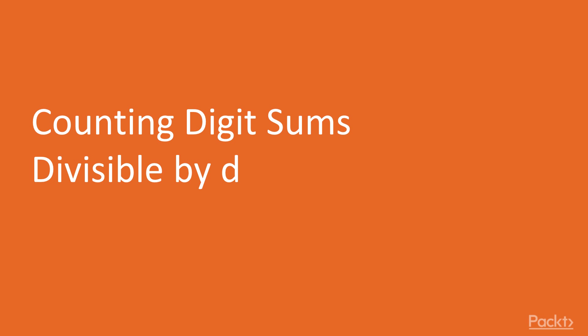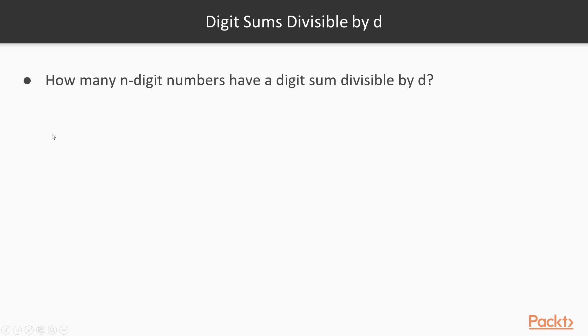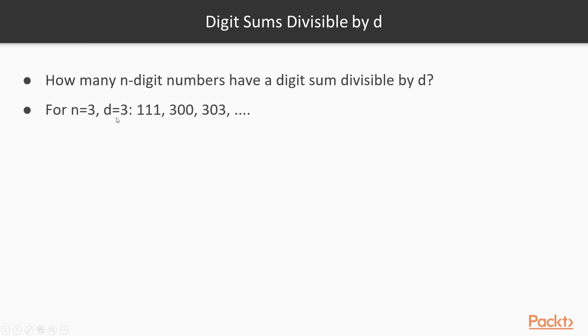In this video, we are going to talk about counting digit sums divisible by d. We want to find out how many n-digit numbers have a digit sum divisible by d. We are also going to include numbers that start with zeros here. For n equals 3 and d equals 3, for example, we have these numbers whose digit sums are equal to 0 modulo 3, that is, they are divisible by d.